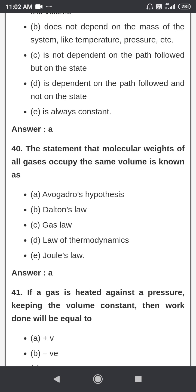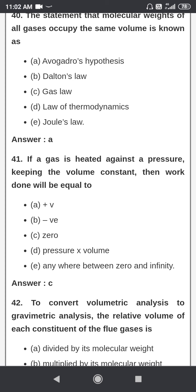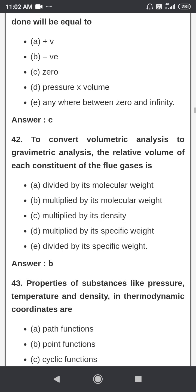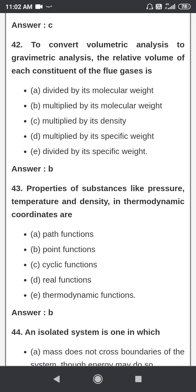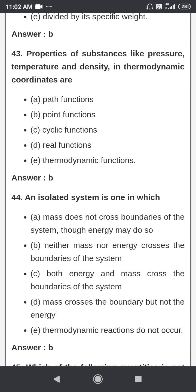The statement that molecular weights of all gases occupy the same volume is known as Avogadro's hypothesis. If a gas is heated against a pressure keeping the volume constant, then work done is equal to zero. Properties of a substance like pressure, temperature, and density in thermodynamic coordinates are point functions.